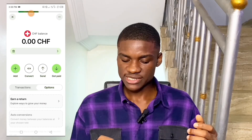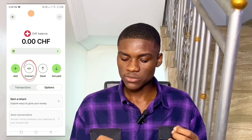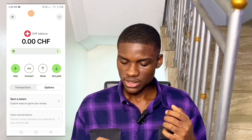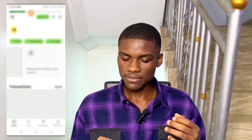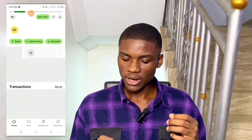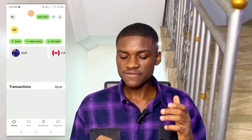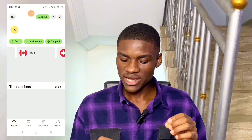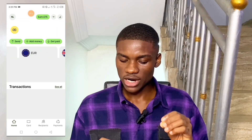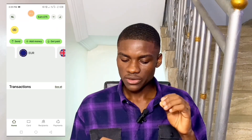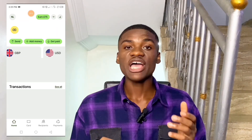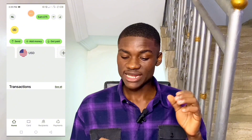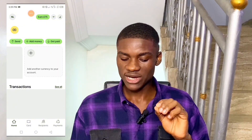Now, with this account you can add money, convert money, send and get paid. Heading back, I now have an AUD account, CAD account, Switzerland account, PYRO account, Great British Pounds account, and USD account. I just added the Switzerland bank account right now, and I'm going to be adding another currency.